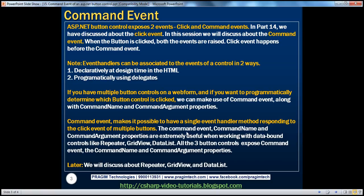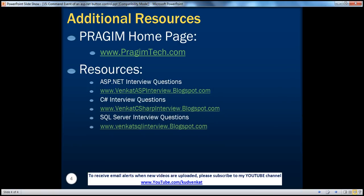The command event, command name and command argument properties are extremely useful when actually working with data-bound controls like Repeater, GridView, and DataList. We'll be talking about these three data-bound controls in a later video session. On this slide, you can find resources for ASP.NET, C#, and SQL Server interview questions. That's it for today. Thank you for listening. Have a great day.